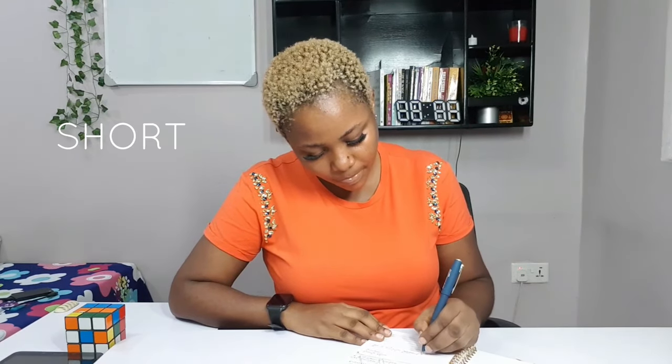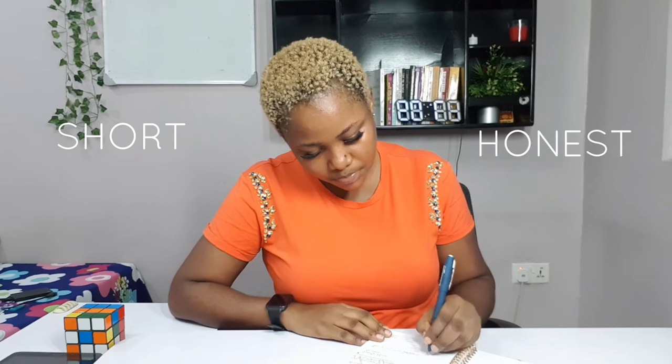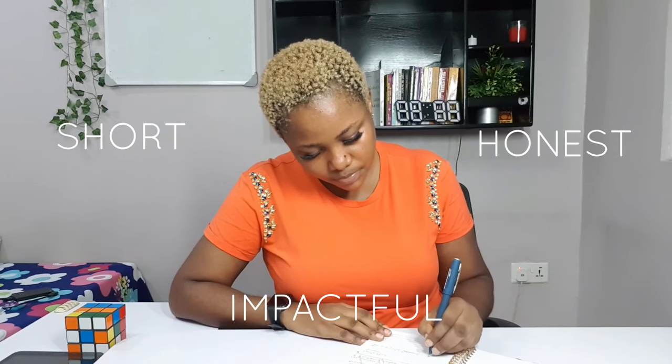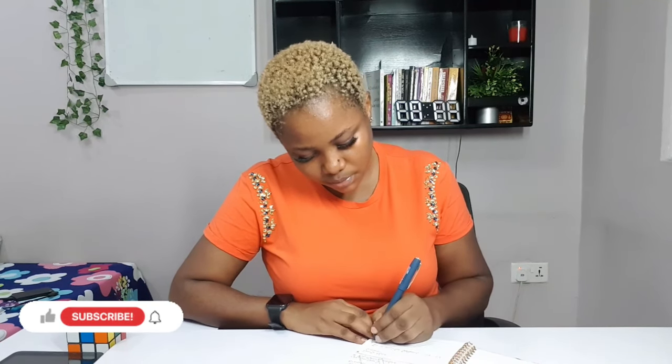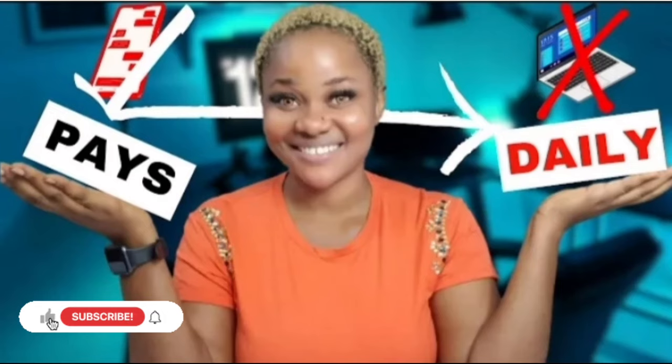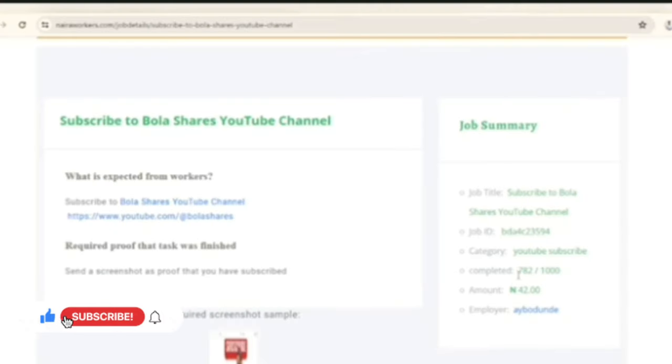Hey friend, welcome and welcome back to the channel. Today's video is going to be very short, honest, and very impactful, so you want to stay with me.